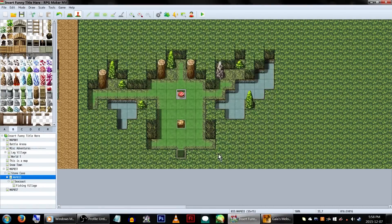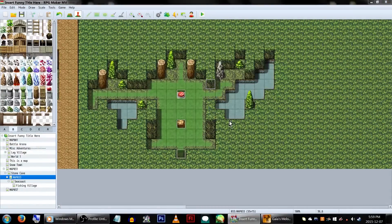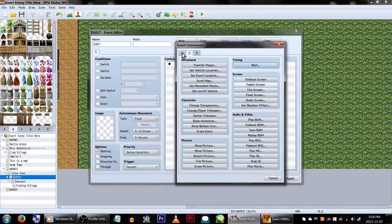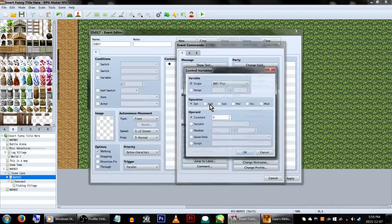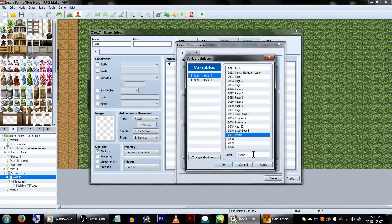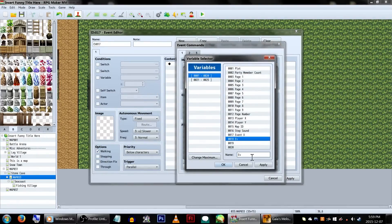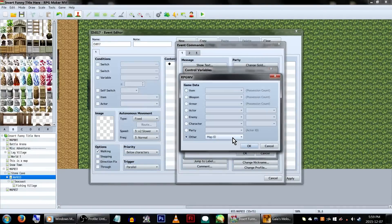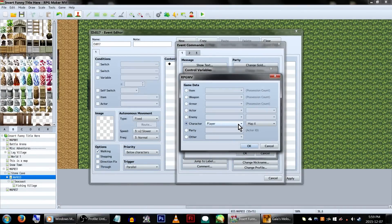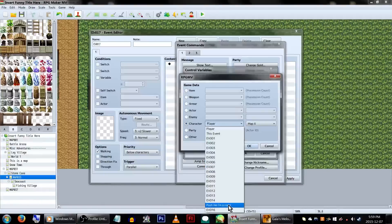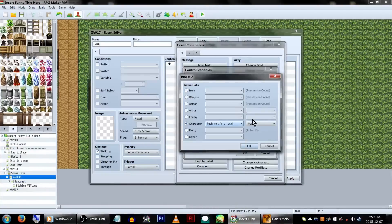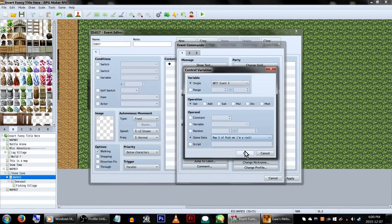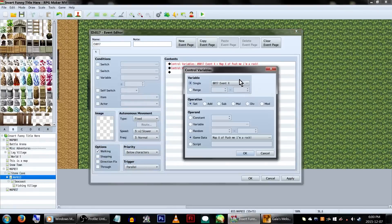With that made, we need to create a parallel event. We'll need to create two variables. We'll be calling them event X and event Y. We'll be using these to figure out where the heck the stupid rock is. In control variables, select our event X variable, then select game data. Then character and our boulder event. Set this to map X, and then do the same for our event Y variable for the events map Y.